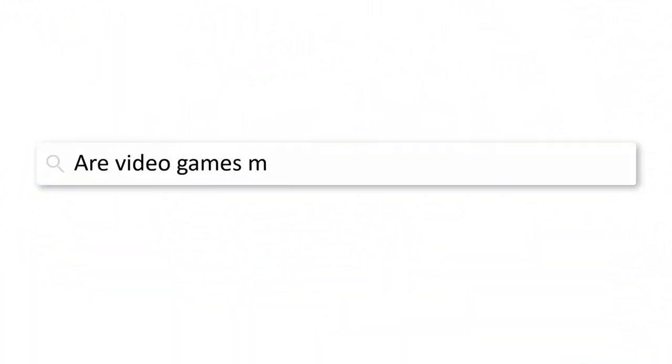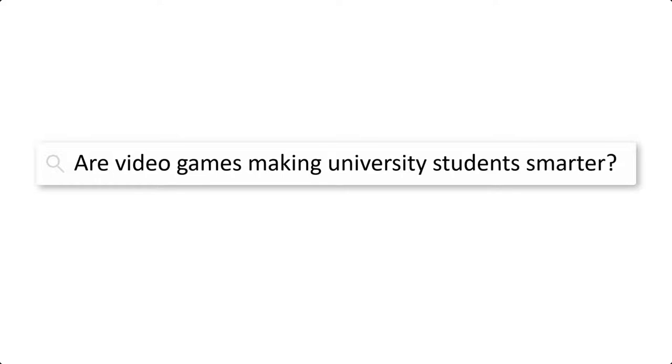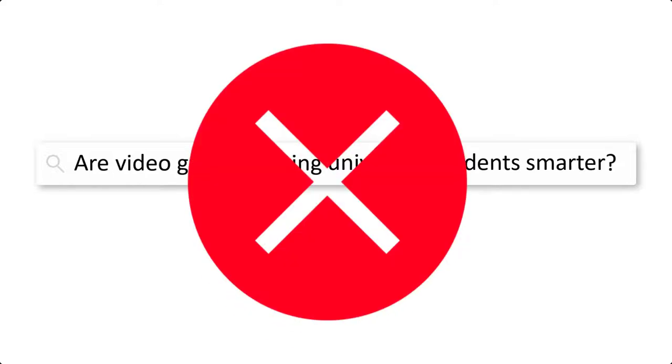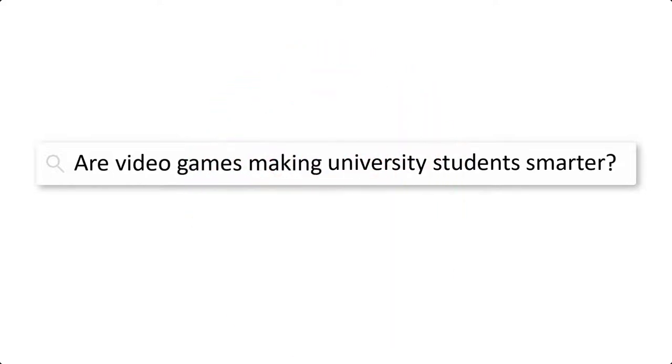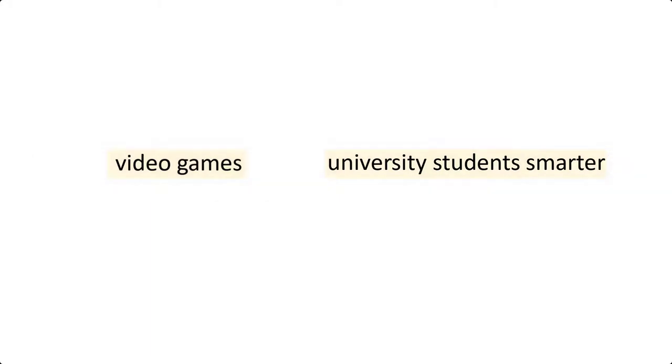If you type your whole question into a search tool, you can receive some pretty poor results. You will need to break down your question into its most basic parts by choosing keywords.